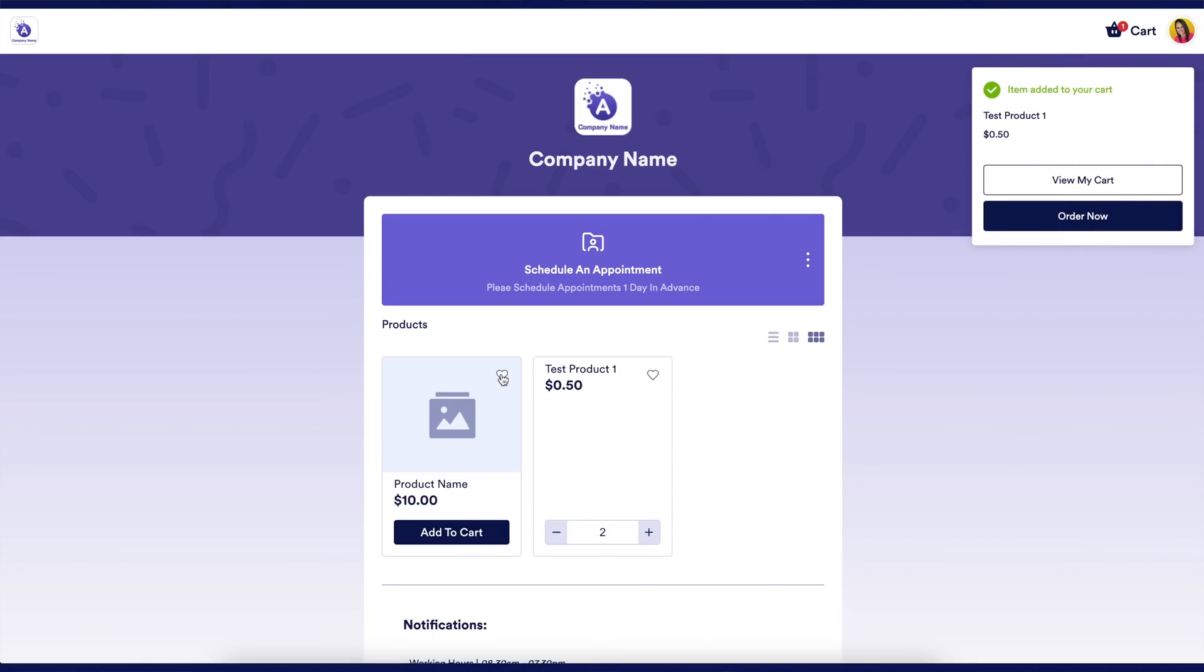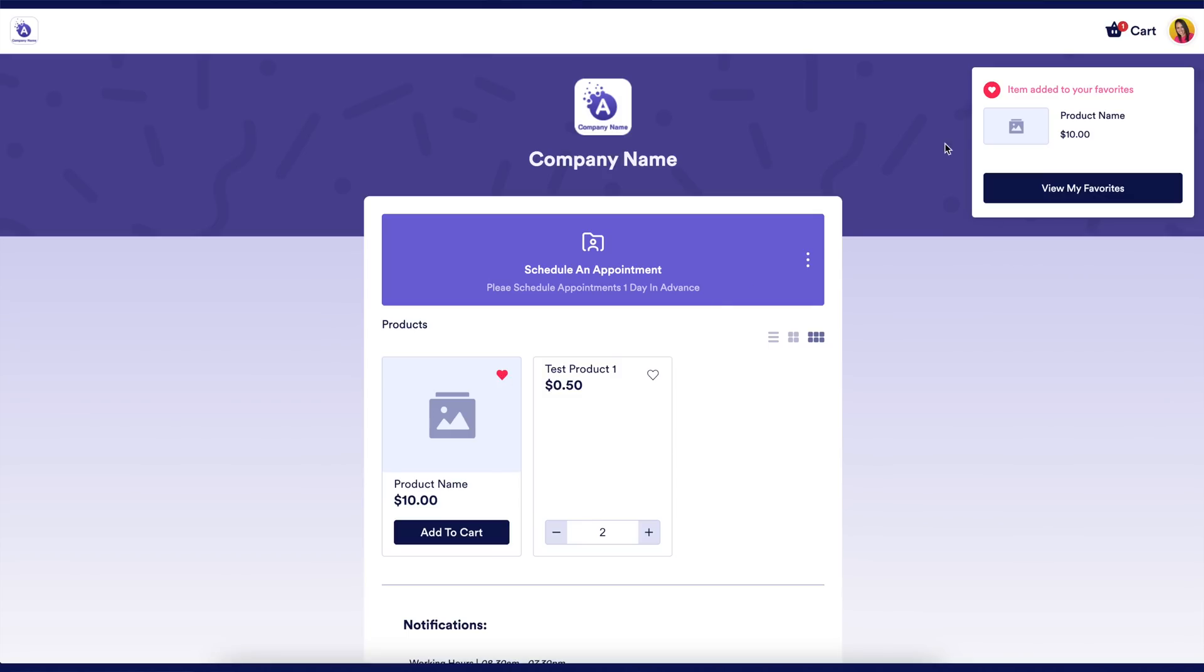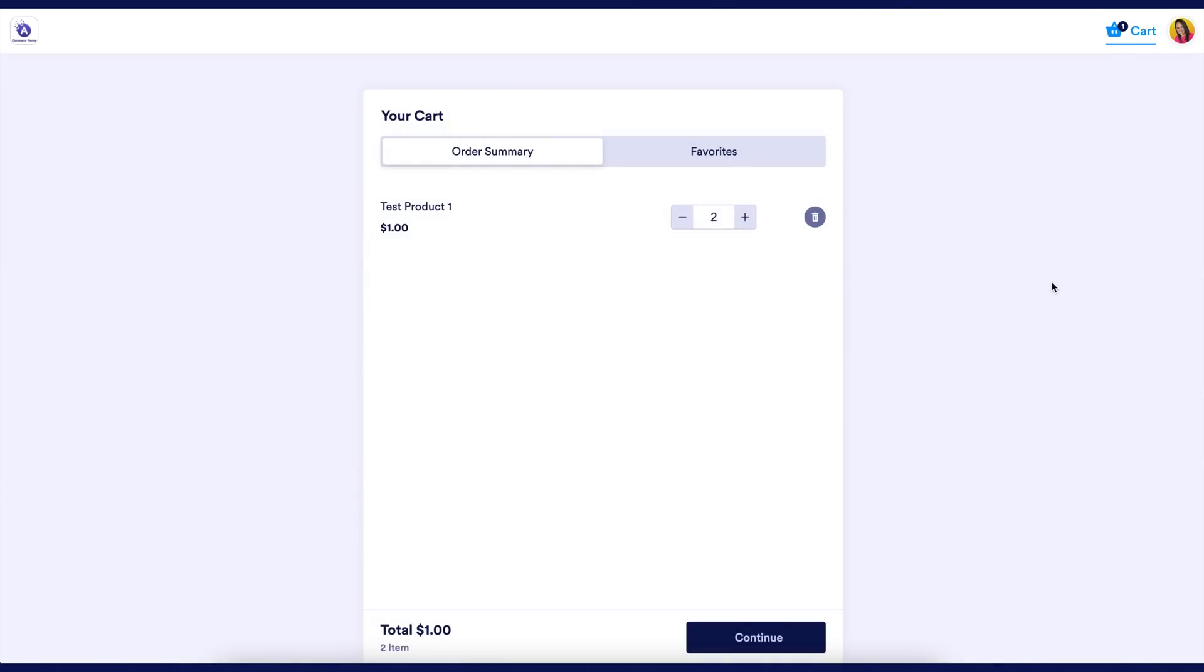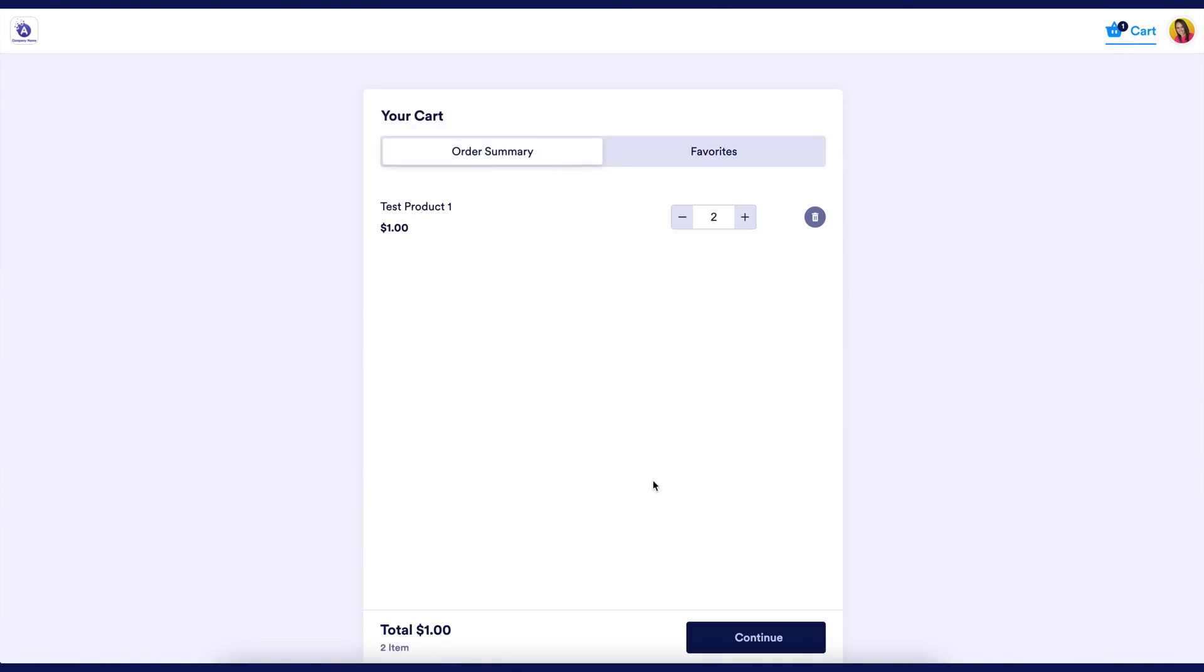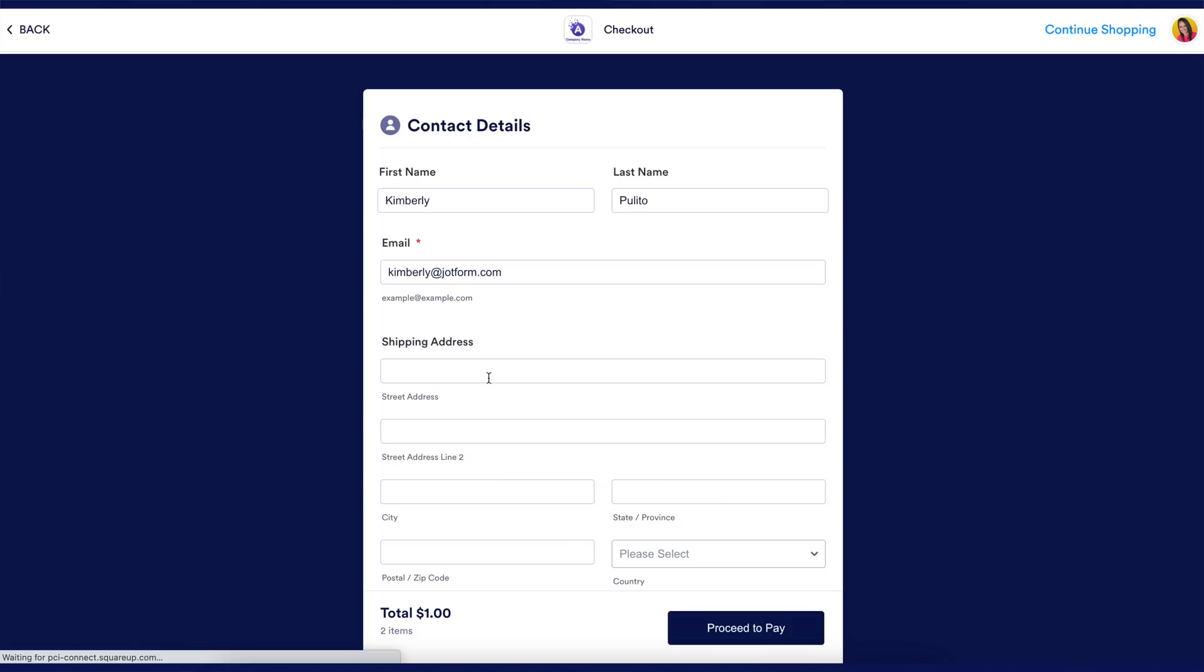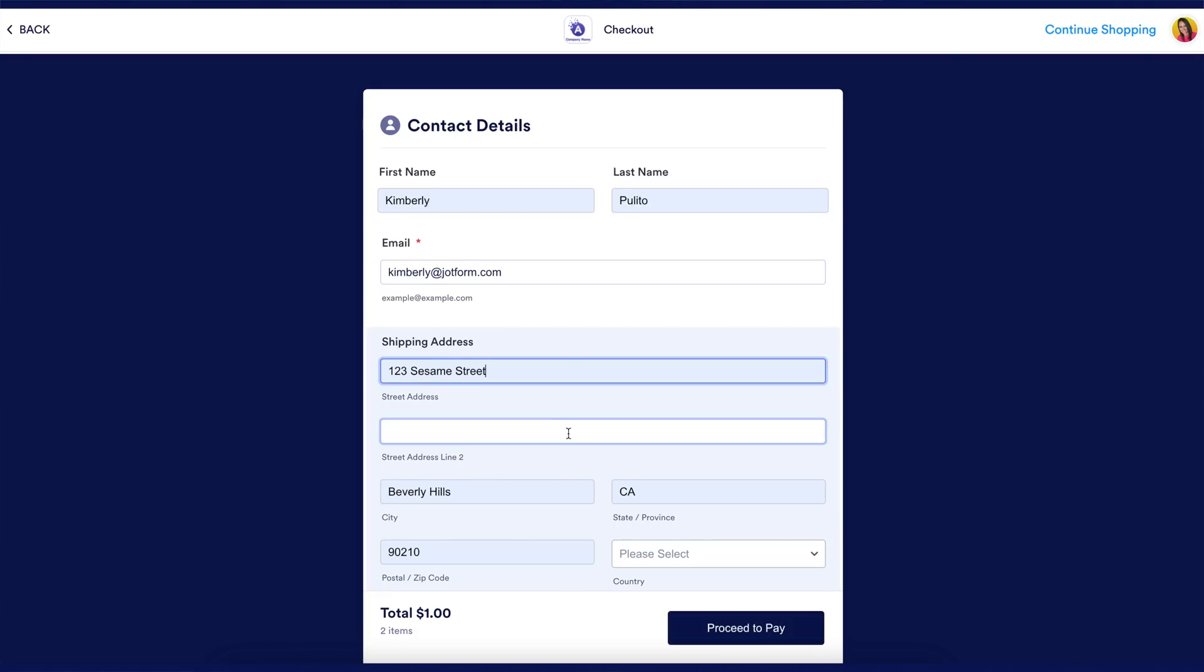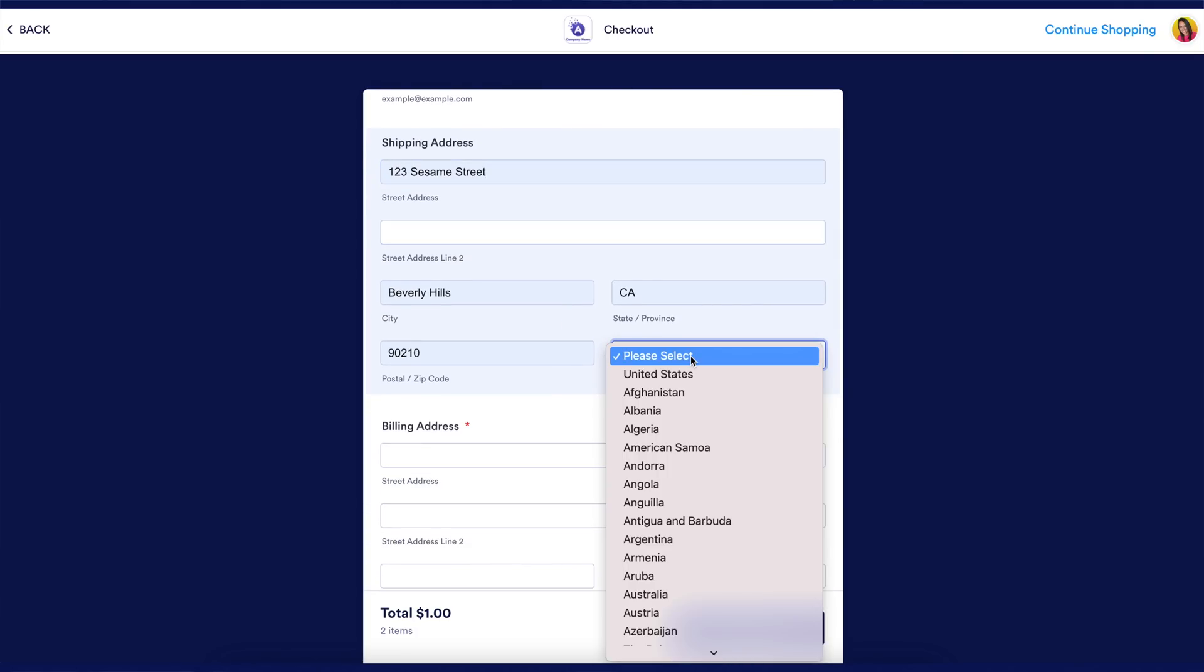Customers can also choose to favorite specific items in your store. All apps work with iOS and Android platforms by default, and mobile updates are done automatically saving you development time and money.